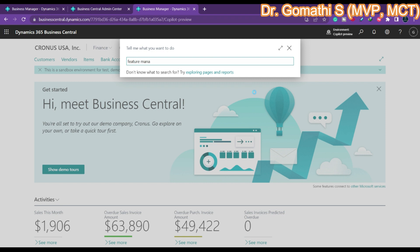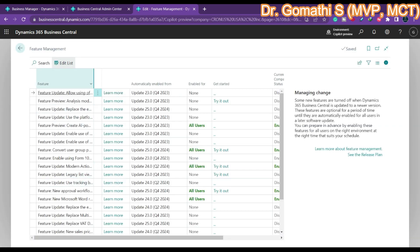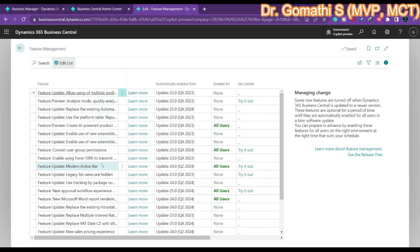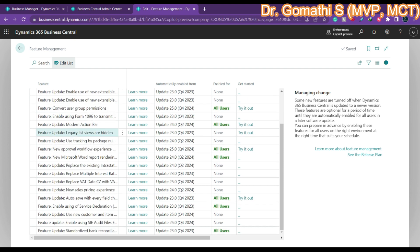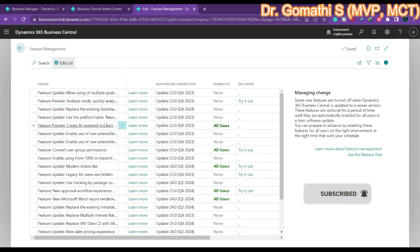In the Feature Management page, we can verify that the Copilot mode is enabled. Click Feature Environment and you can see all the available features. You can see the Copilot mode listed among the available features in the release. Look for 'Create AI-powered product' — this is the Copilot feature, and it is available for all users who are using the preview mode.